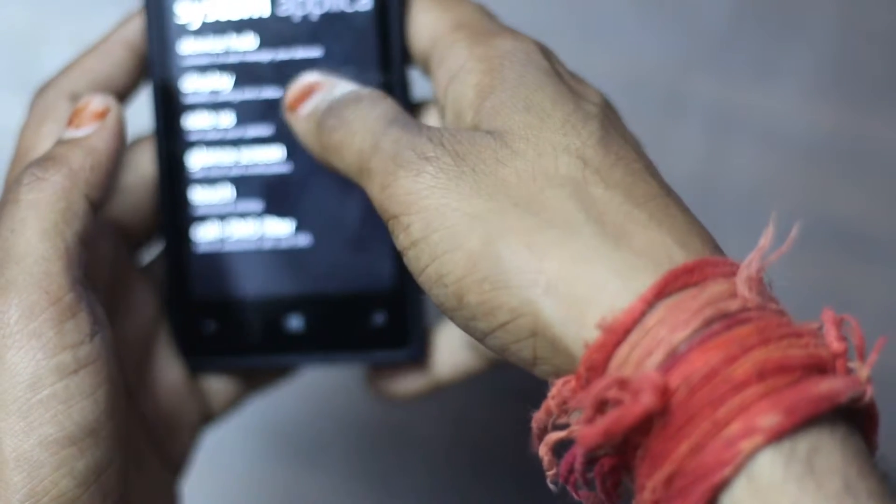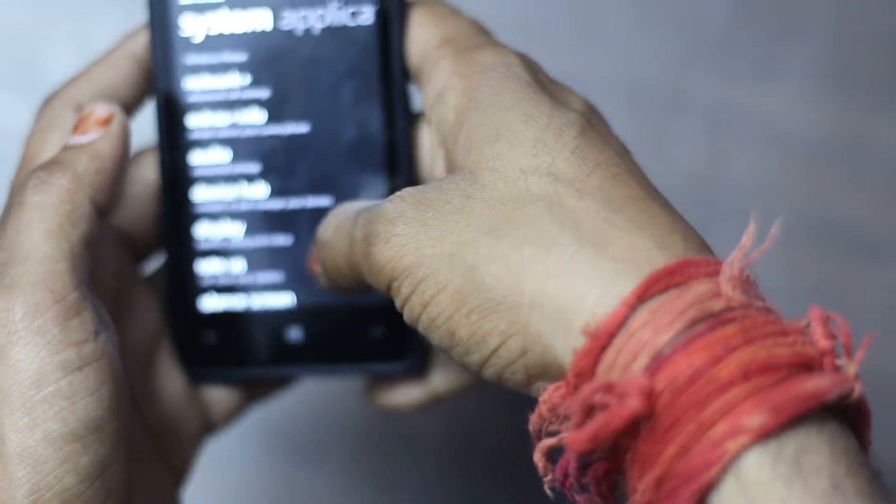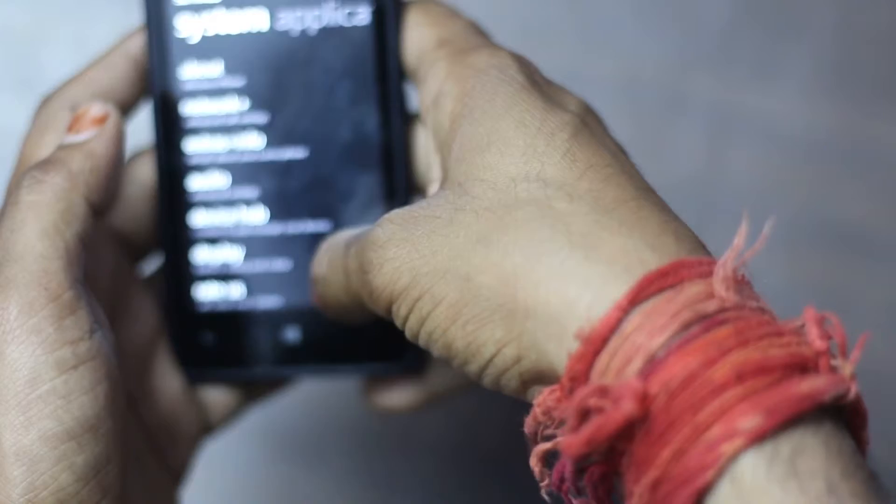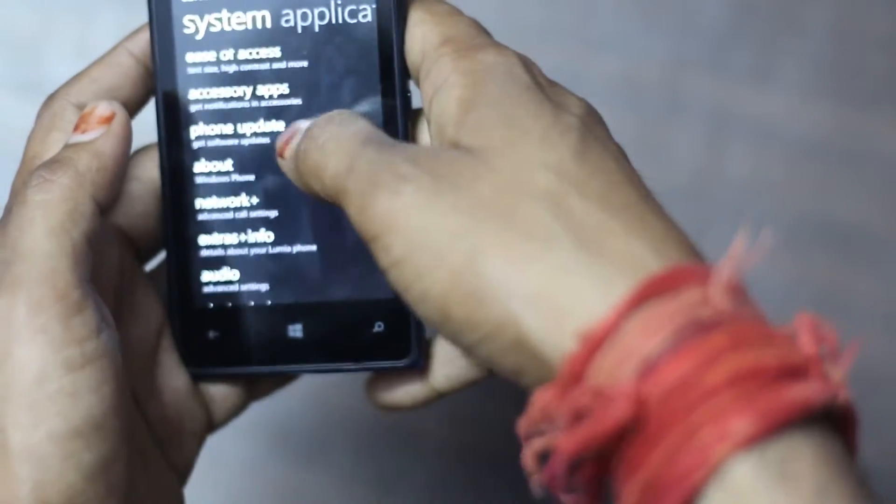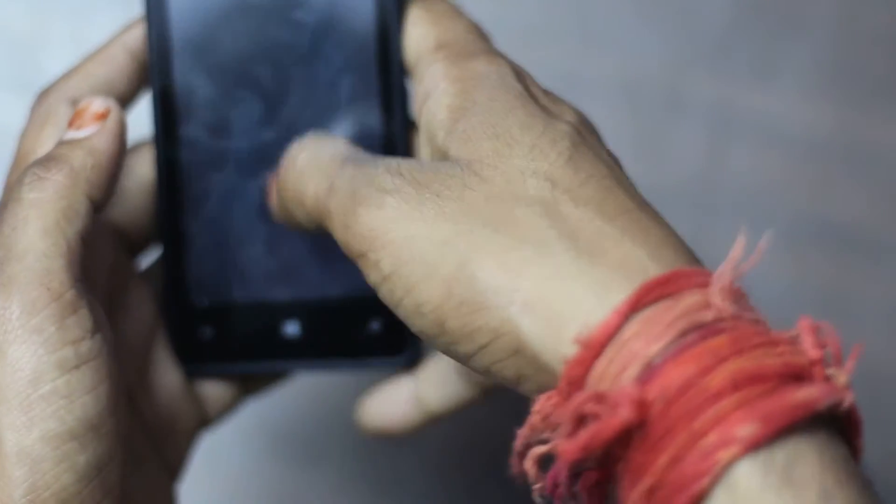It runs on Windows Phone 8.1 with Denim update on top of it.